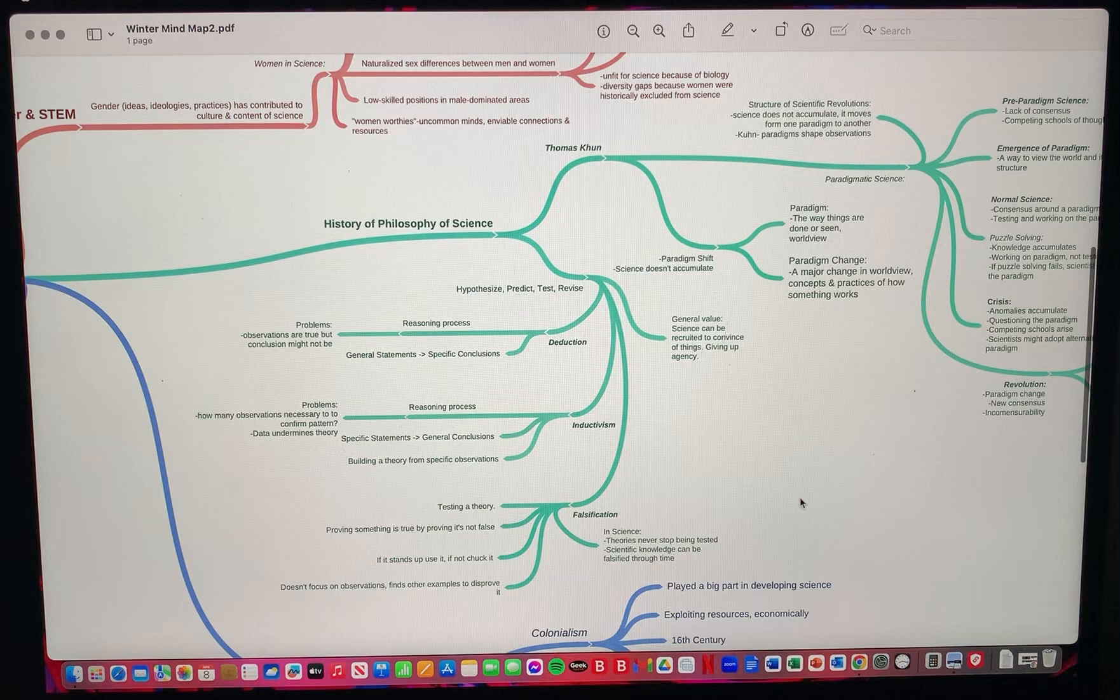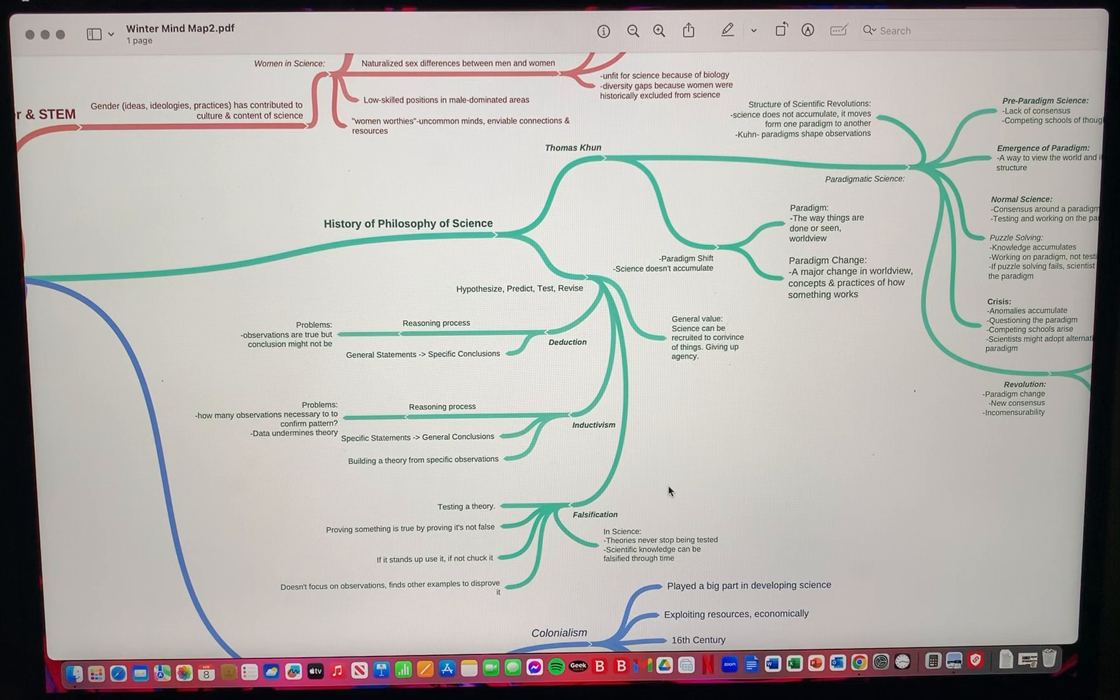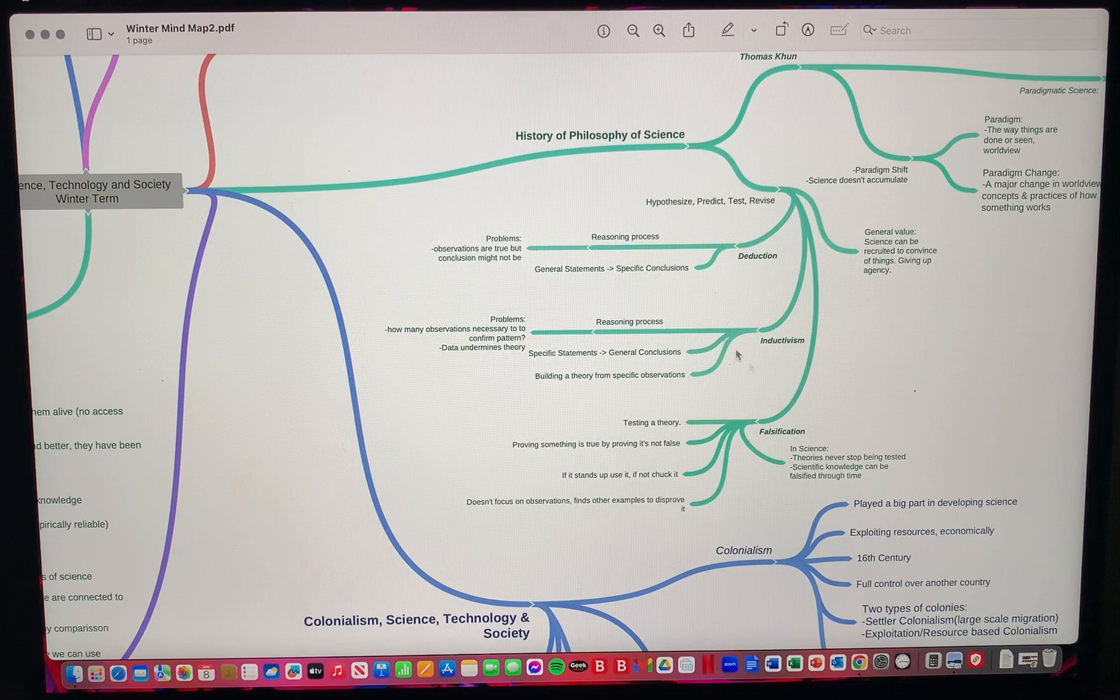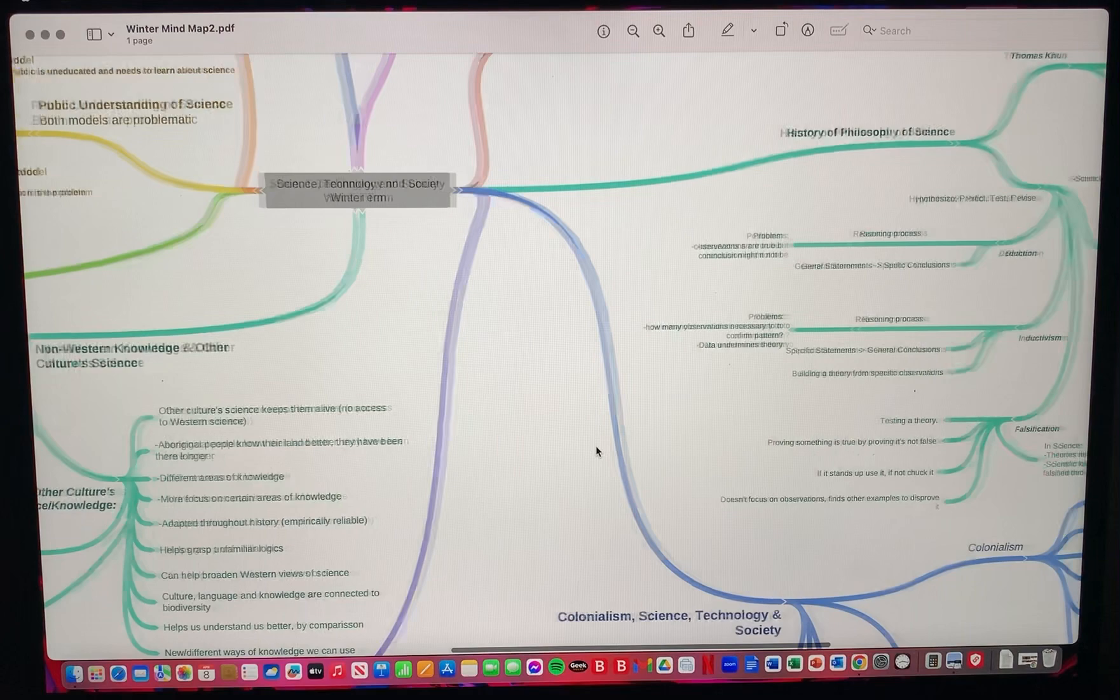Here another subsection includes deduction, inductivism, and falsification. These branch off to explain what they are and because they are all kind of connected, I kept them together, almost list-like, and then I also branch off to the problems with these concepts.